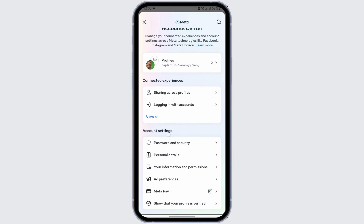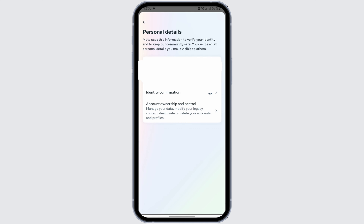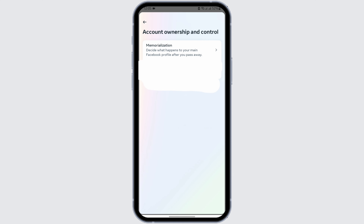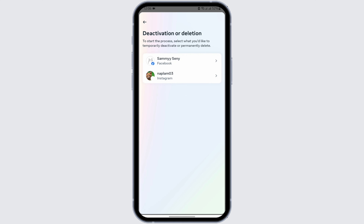Then under Account Settings, you have to tap on Personal Details. Here, tap on Account Ownership and Control. Then you will see the Deactivation or Deletion option. Tap onto it.